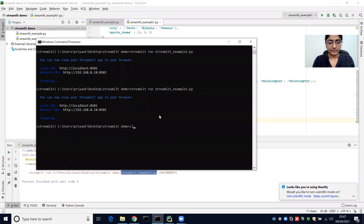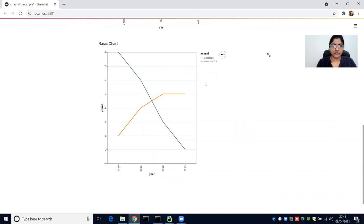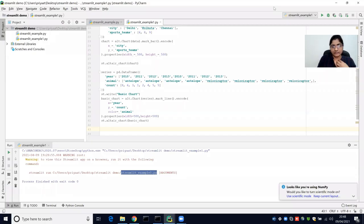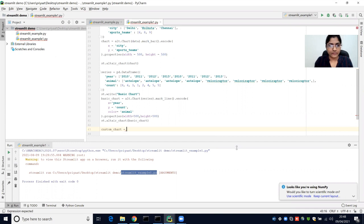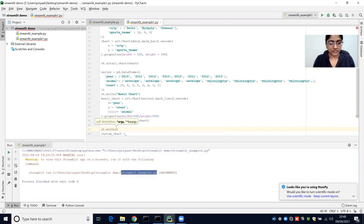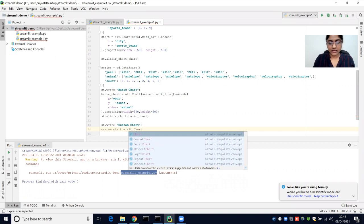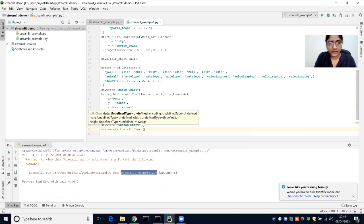Let's run this one. This is the basic chart that we have created. We can also customize this chart — we'll see how to customize it. So let's make a custom chart with the same data frame. It says custom chart, and we are going to use the Altair library. We need a chart function and we are going to pass the same data frame.